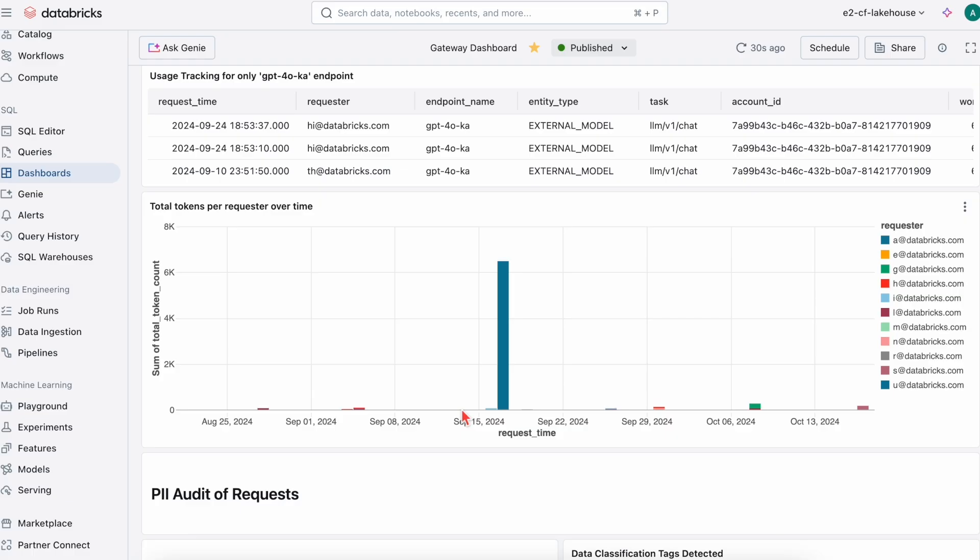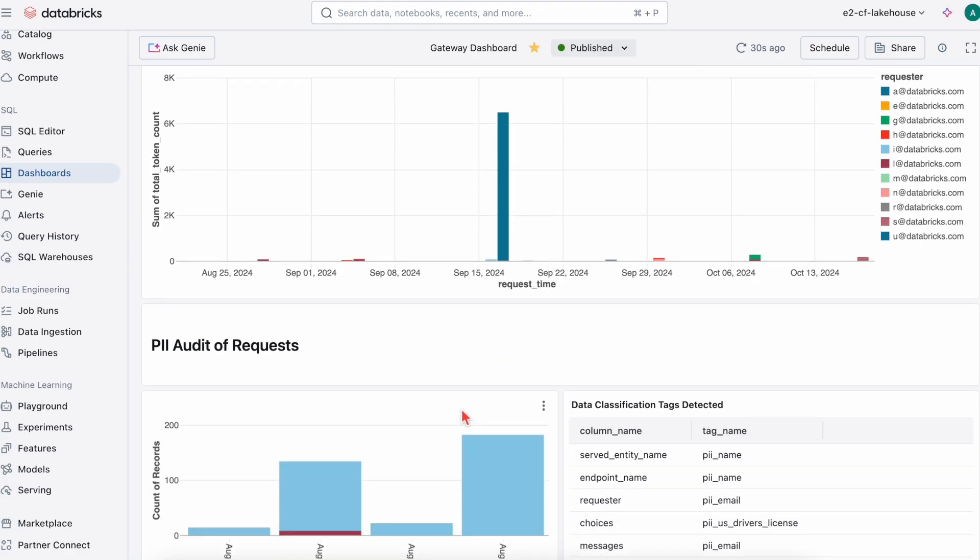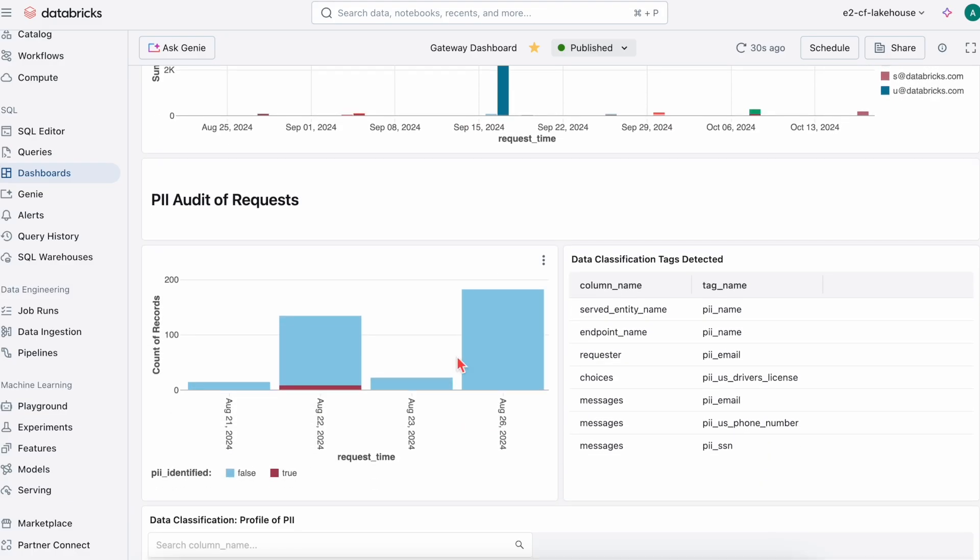Next, we can look at PII audit requests. Here we can see that we can detect instances of PII, which we get from classifying PII like emails and social security numbers from messages.